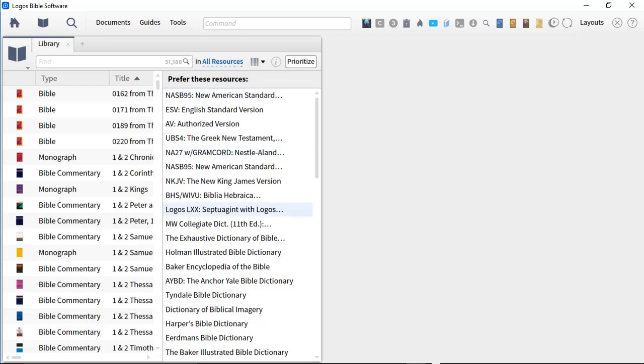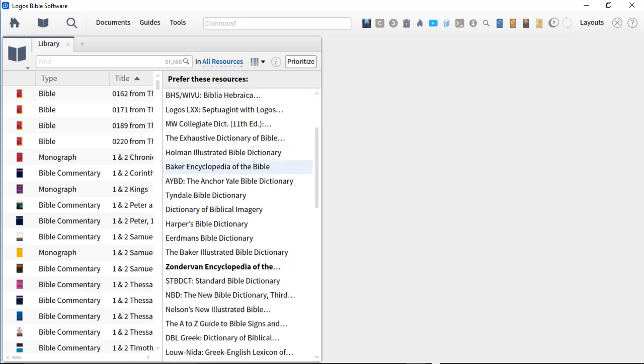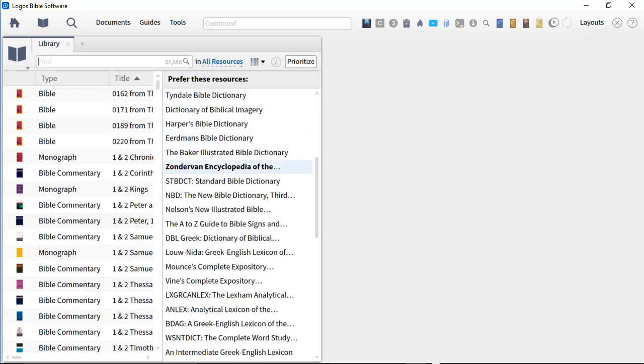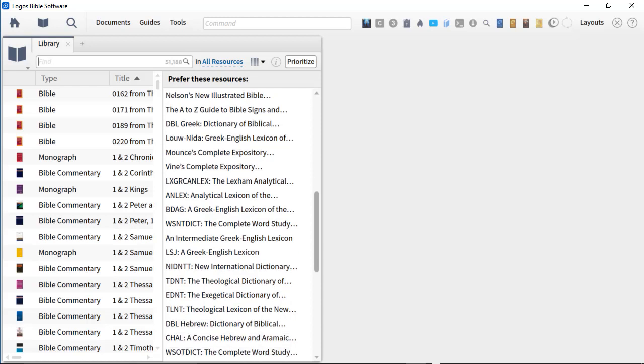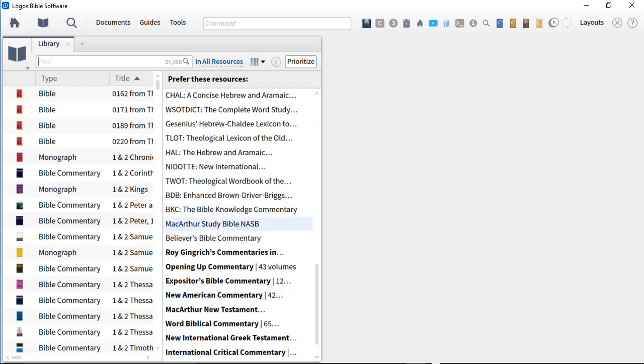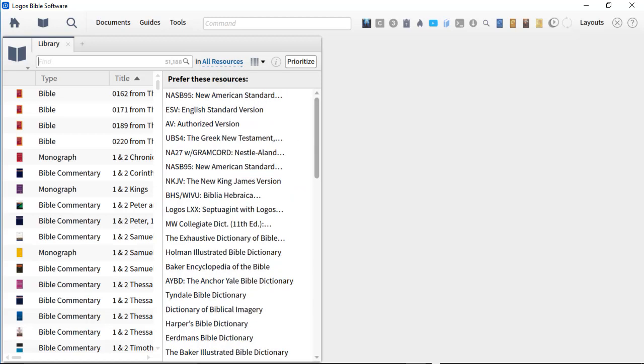Prioritization becomes really important in the mobile world because you want those books to show up right away at the top. So pick your favorite Bibles. That's the first group. Then pick your concise dictionaries, your Bible dictionaries. Then pick your concise Greek and Hebrew lexicons. Throw in a few intermediate and more in-depth lexicons. And then pick your concise commentaries. And then your full-on exegetical expositional commentaries.